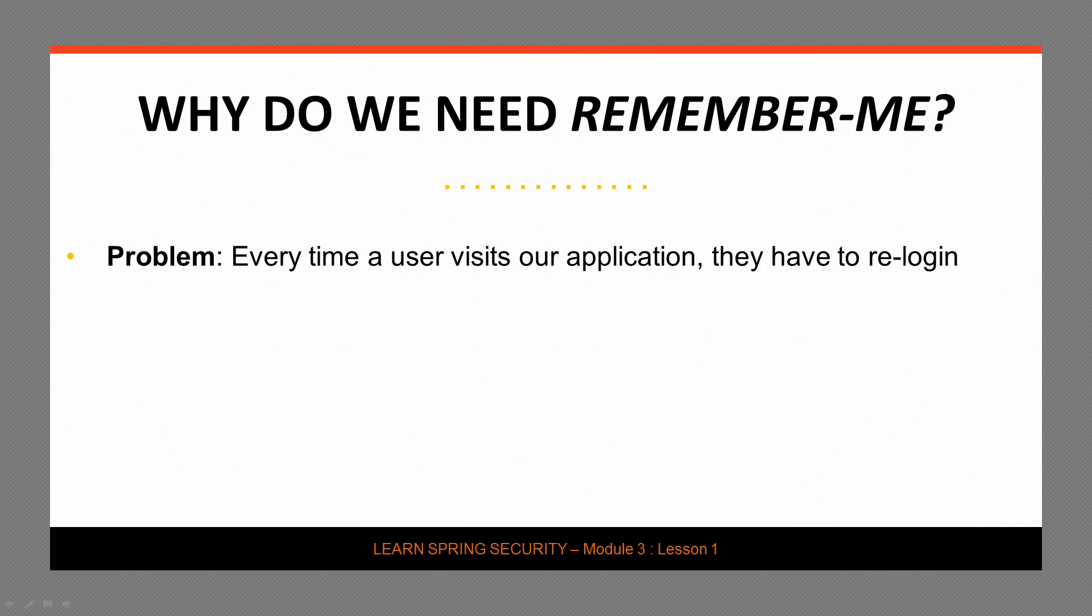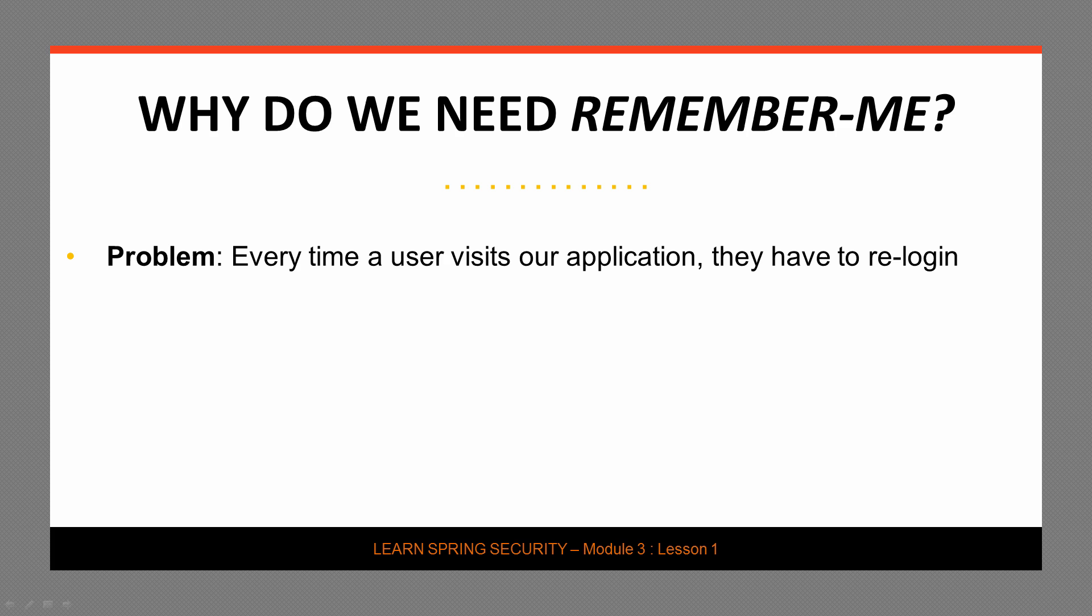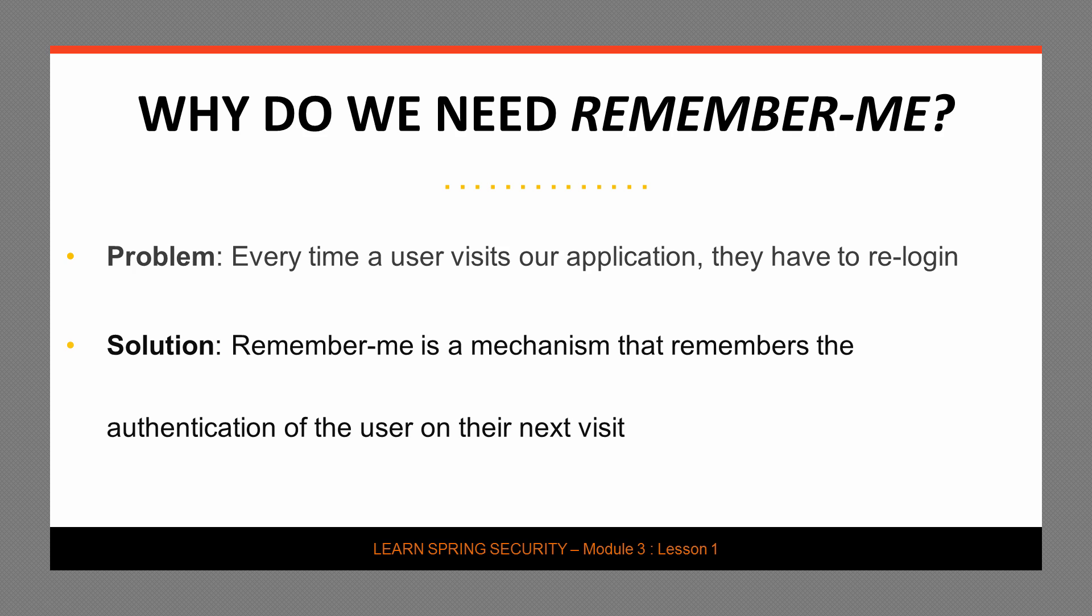But before we begin, let's talk about why do we even need Remember Me. The problem is that every time a user will visit our application, they will basically have to re-login, and that is just not ideal. Remember Me solves exactly that problem. Very simply put, Remember Me is a mechanism that remembers the authentication of the user when they visit our application again.